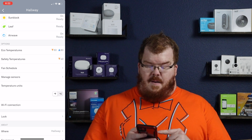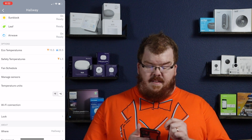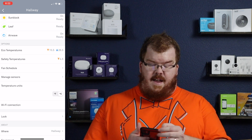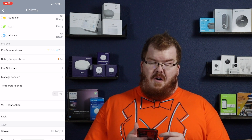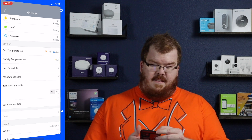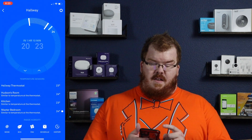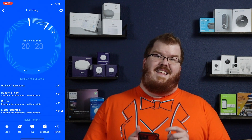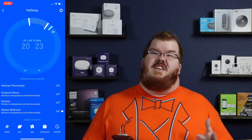Here I'm going to change that from Fahrenheit to Celsius. You'll notice my eco temperatures and my safety temperature both adjusted to Celsius. Also, when you go out to the thermostat again, you will see that Celsius is now the unit used for the device.